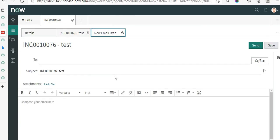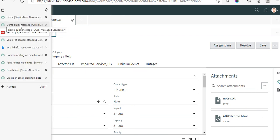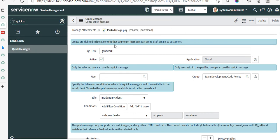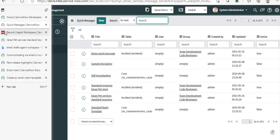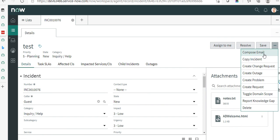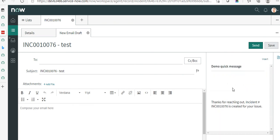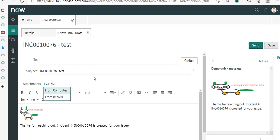Those are the features added as part of the Paris release for the email client. To recap: for quick messages, go to the application navigator, type 'quick messages,' and you'll see the quick messages available in the platform — you can see which are active and which table they're mapped to. From the workspace, use the Compose Email button to add a quick message. We also saw how to flag an email as important and how to add files from the record.